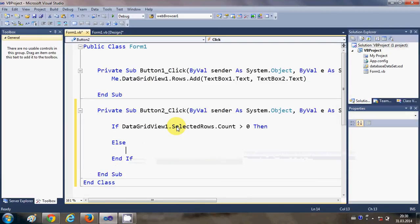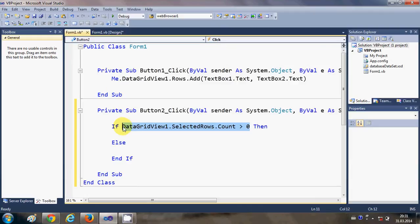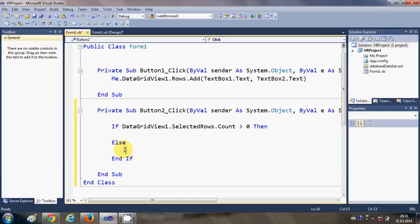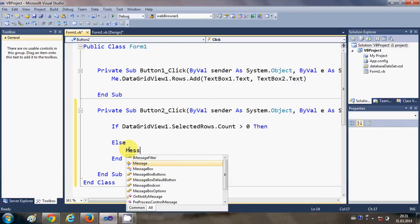Okay, so if my selected row count is greater than 0 then I will remove the rows, otherwise there is no rows to remove or there is no rows to select. So I will just show the message MessageBox.Show.